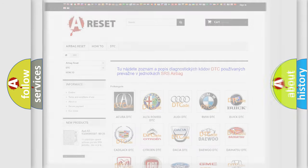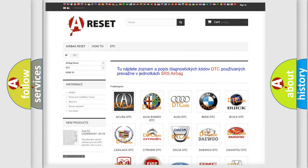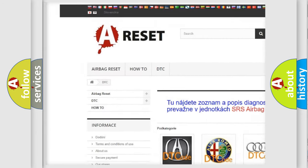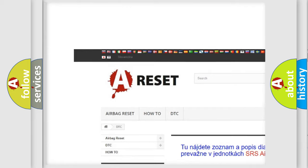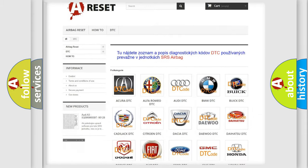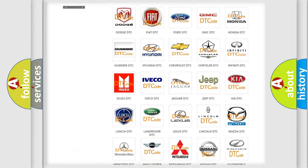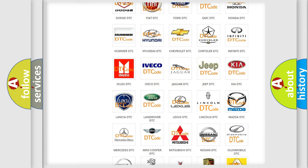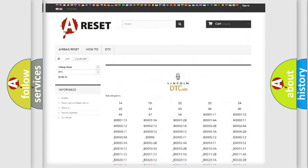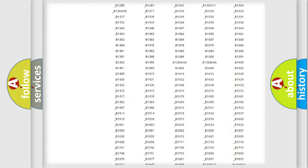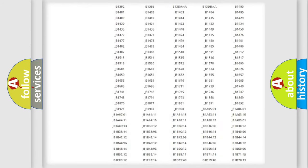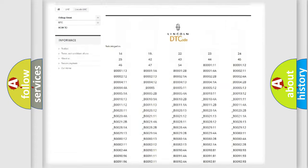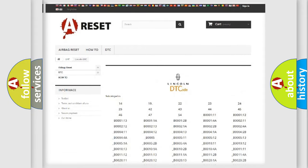Our website airbagreset.sk produces useful videos for you. You do not have to go through the OBD2 protocol anymore to know how to troubleshoot any car breakdown. You will find all the diagnostic codes that can be diagnosed in link and vehicles.